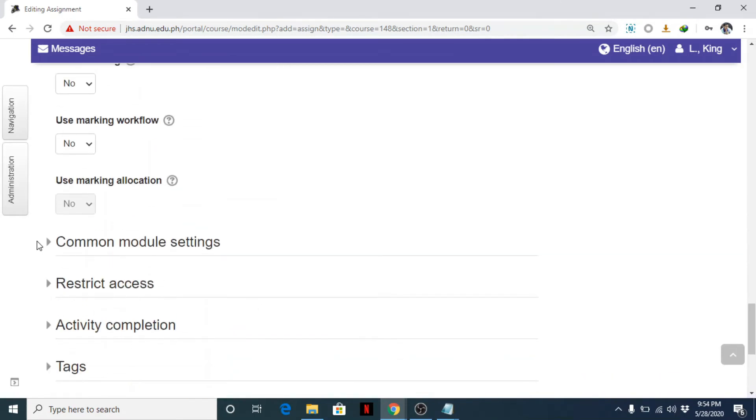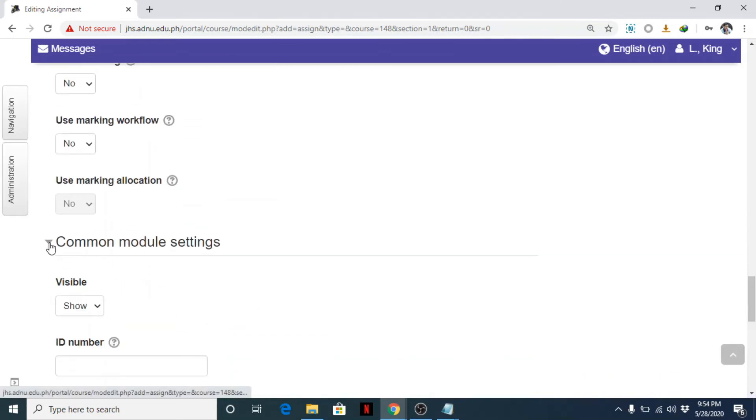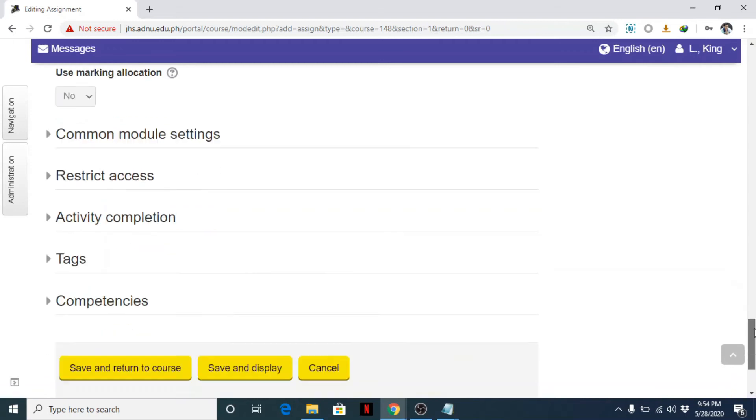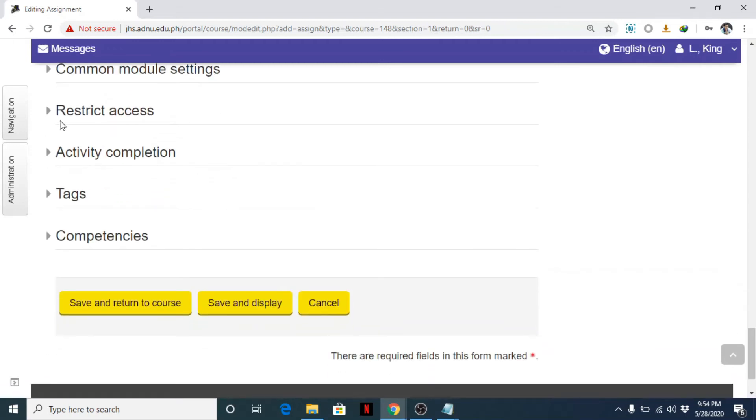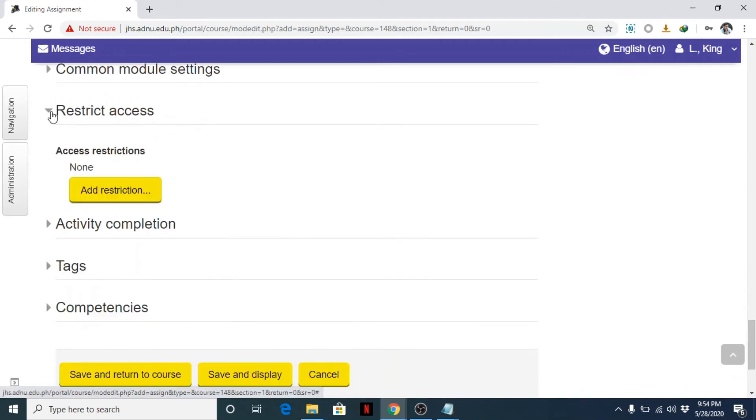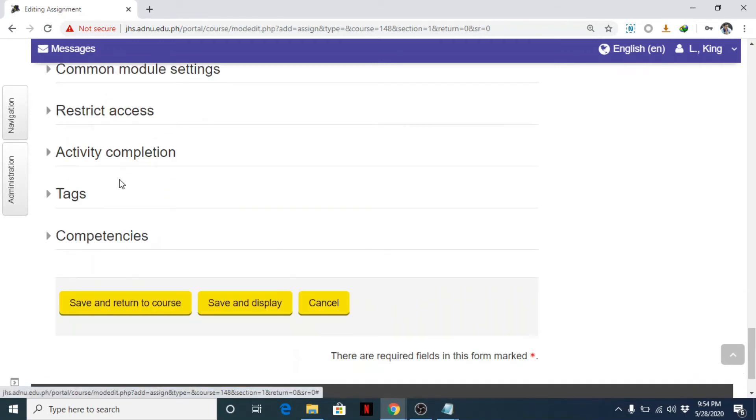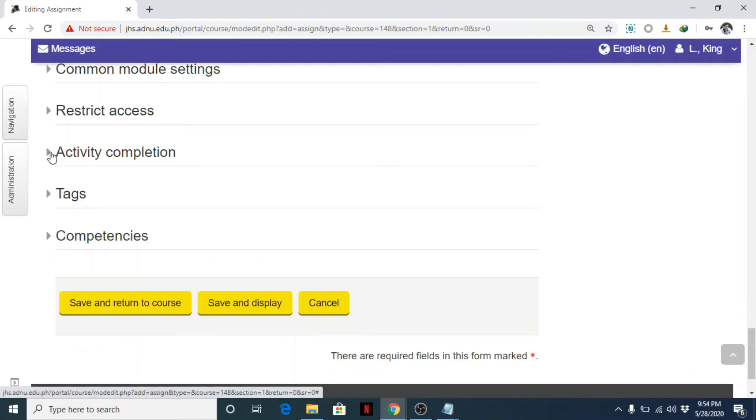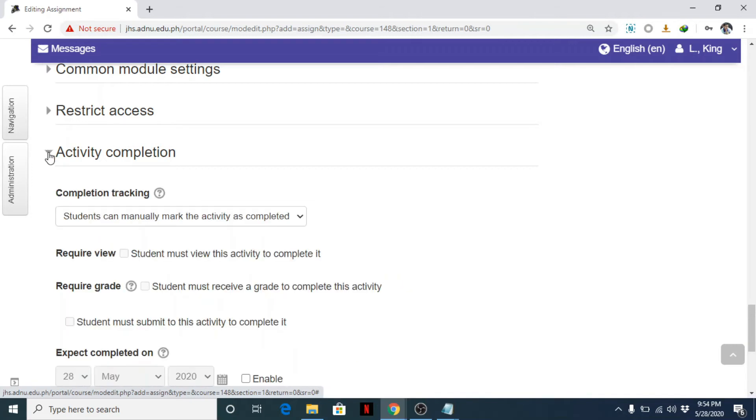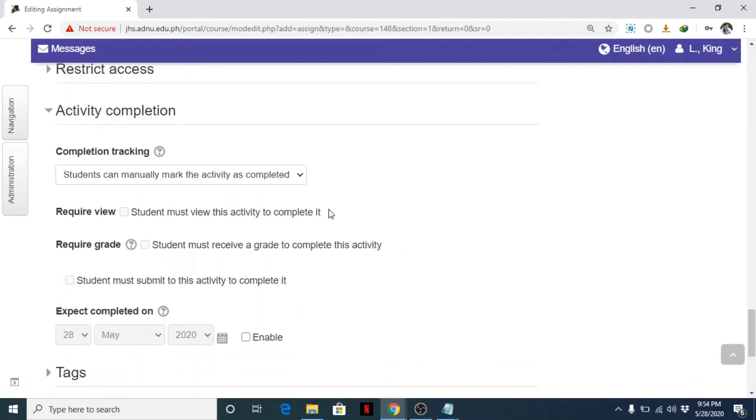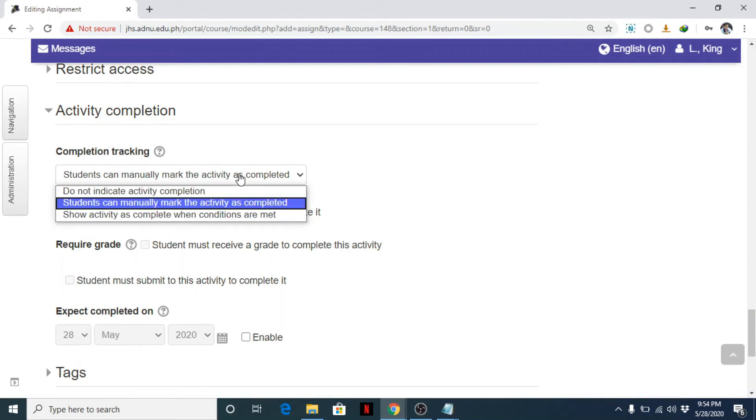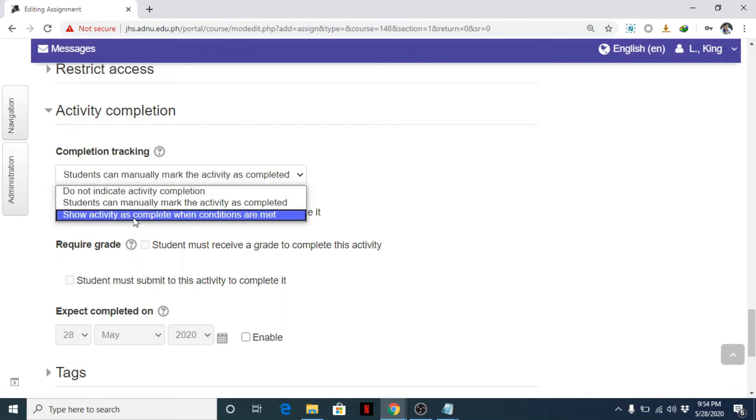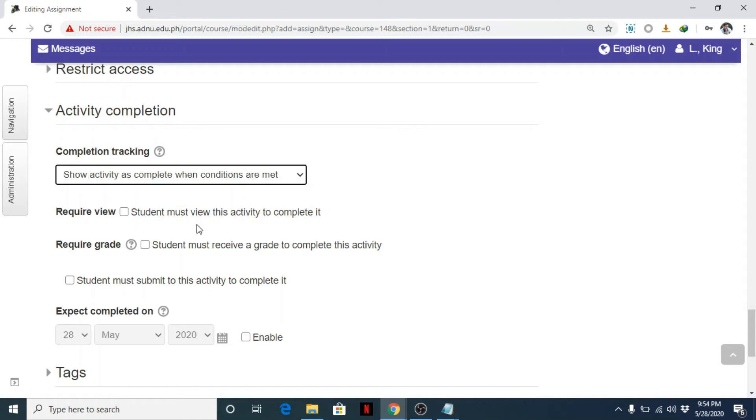Then common module, show—you can show or hide. ID restrict, we'll discuss that later. Activity completion. Okay, this activity completion, I'll discuss now because this is very important. For example, click show activity as complete when conditions are met.